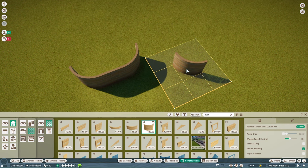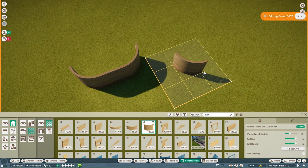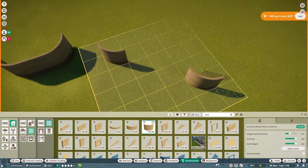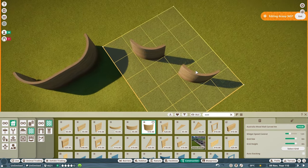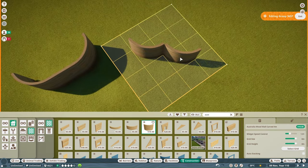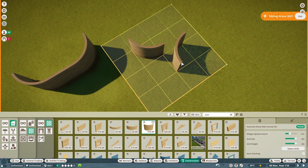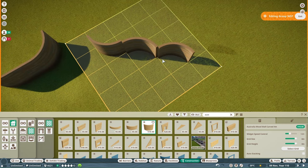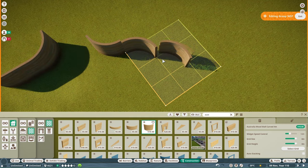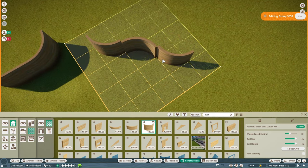I'm going to grab the curved piece and lay it down. It starts my group for me and I'm going to hit Z to rotate that piece 180 degrees. And then rotate it again the other way.